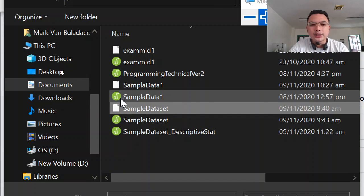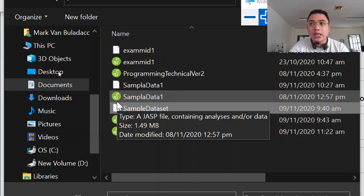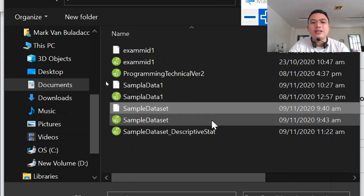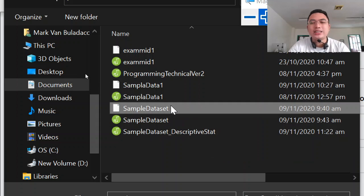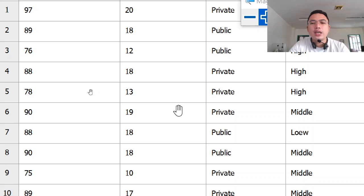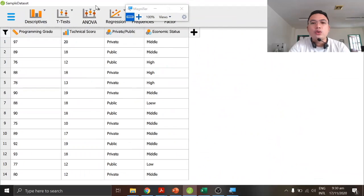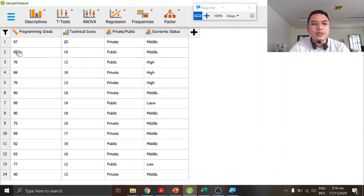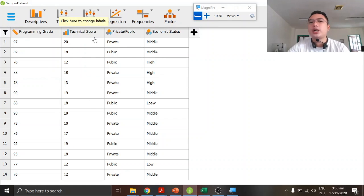The icon here with the green one is the JASP file, because I already did an analysis of this dataset previously. So you select the CSV file and then click OK. Basically this is our dataset — programming rate, technical scores, private, public, and economic status.